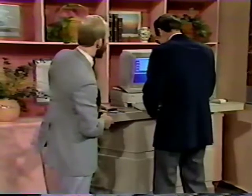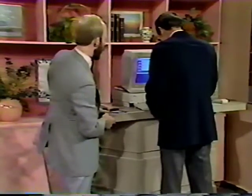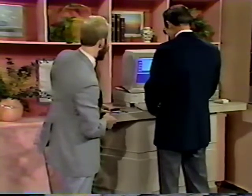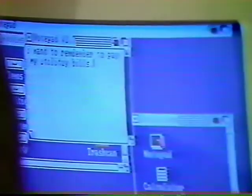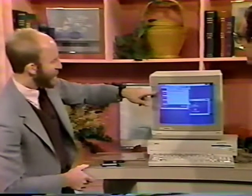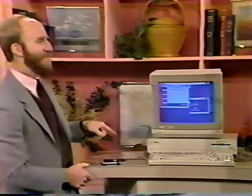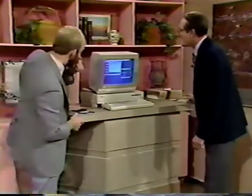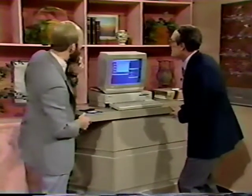Blah, blah, blah. This would be as if you were making a note to yourself that you wanted to recall something for later. I want to remember to pay my utility bills. I notice you have a little problem with your spelling here.